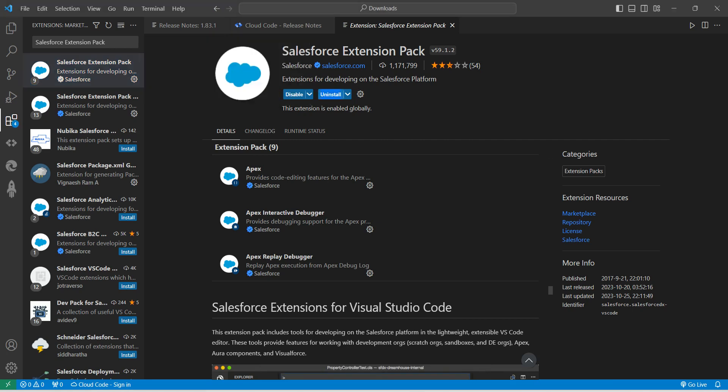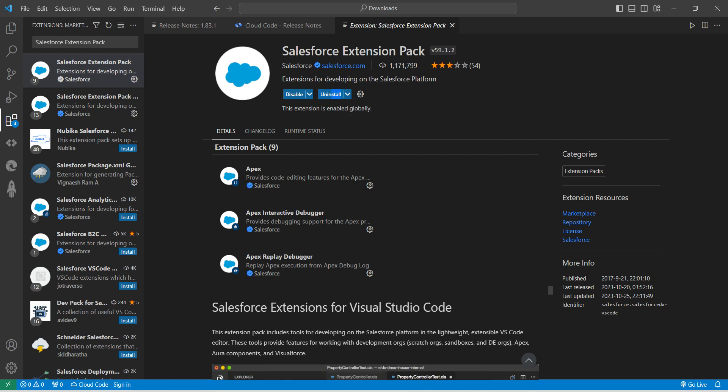By chance, if you are seeing an 'Uninstall' option right over here, that means it is already installed. Once that is done, let's come back to our challenge.